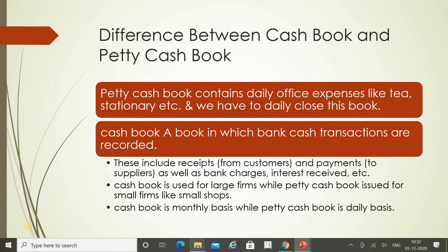The petty cash book contains daily office expenses like tea, stationery, etc., and must be closed daily. Daily we take some money from the cashier to make petty expense payments. At the end of the day we close this book — whatever money remains we transfer back to the main cash book.